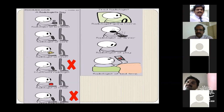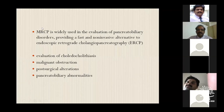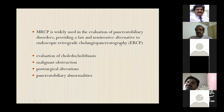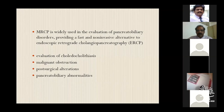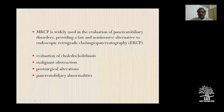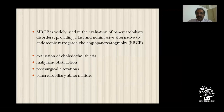Most of you are aware of what MRCP is, and it has really changed the way we look at things as an alternative to ERCP, which is much more invasive. Where do you find its uses? Mostly in evaluation of gallstones, whenever there's an obstruction to see whether it's malignant or benign, post-surgical alterations, and congenital abnormalities where pancreatic and biliary ducts have various variants.